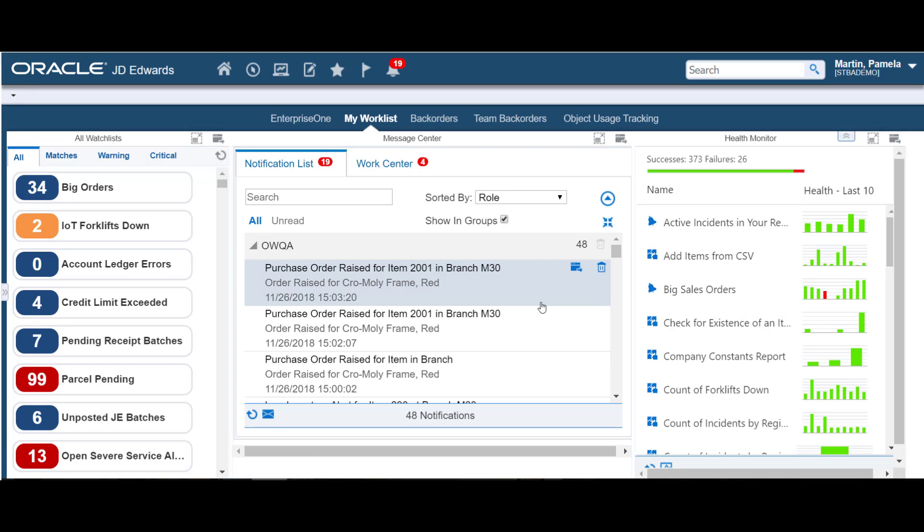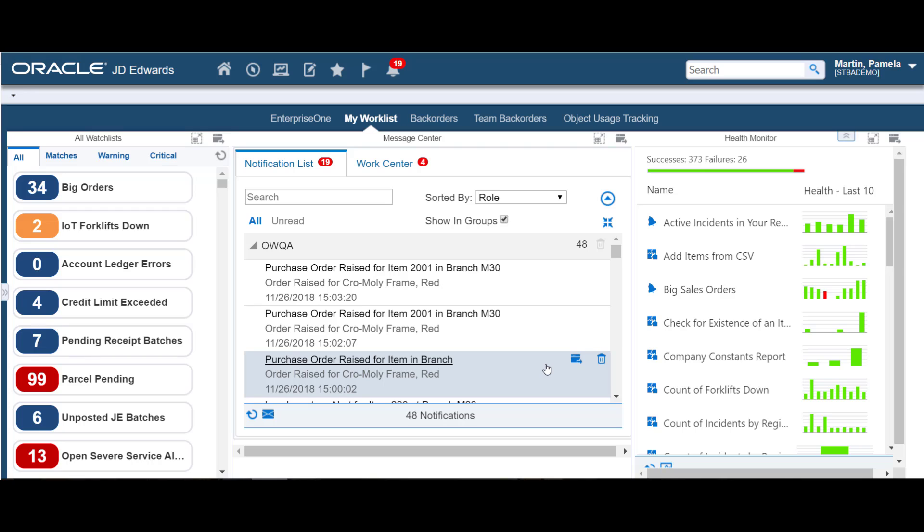And the Orchestrator Health Monitor provides a way to monitor the health of your orchestrations and notifications. Green means it succeeded, and red means it failed, so you might need to investigate why.